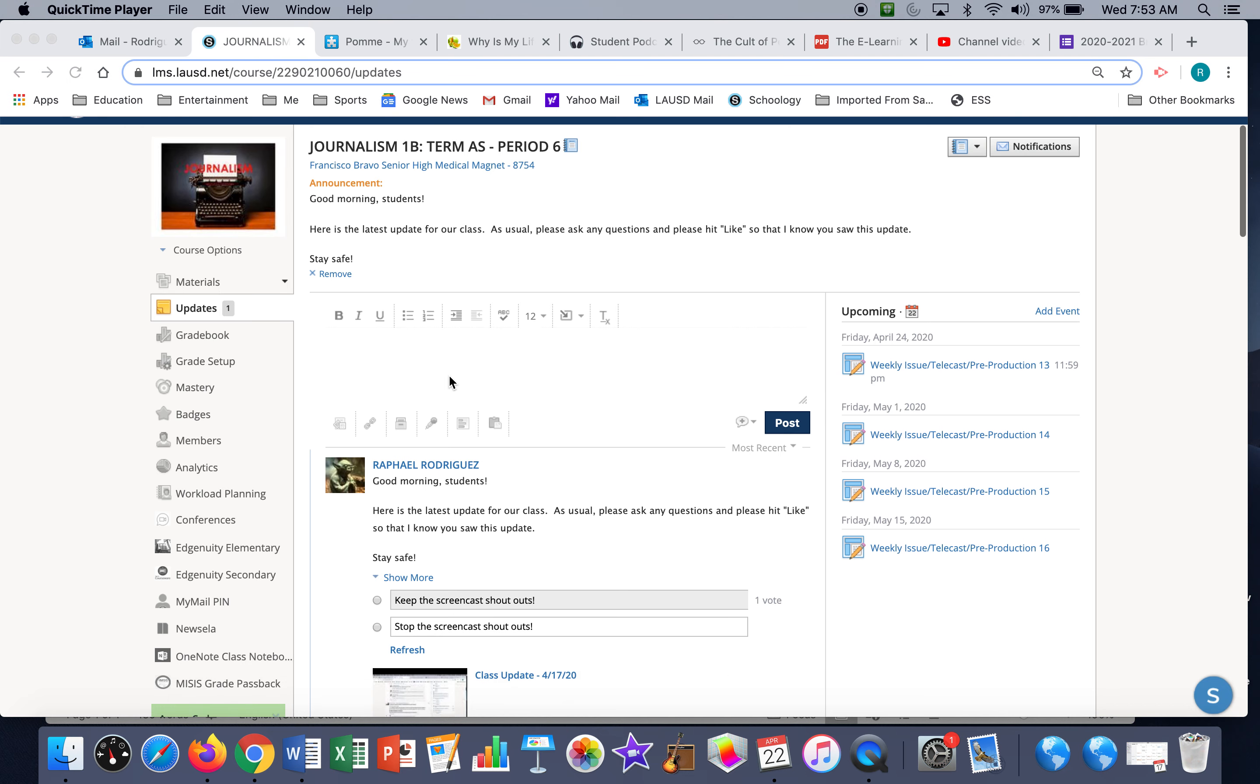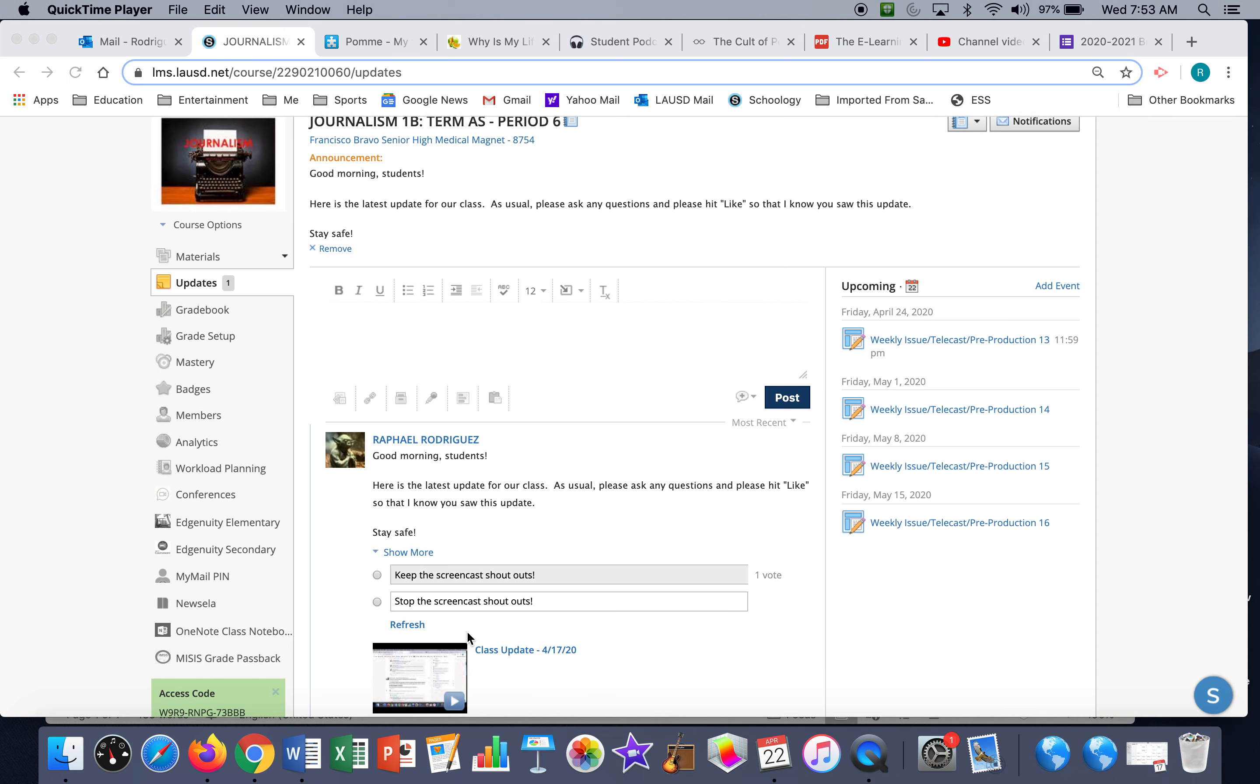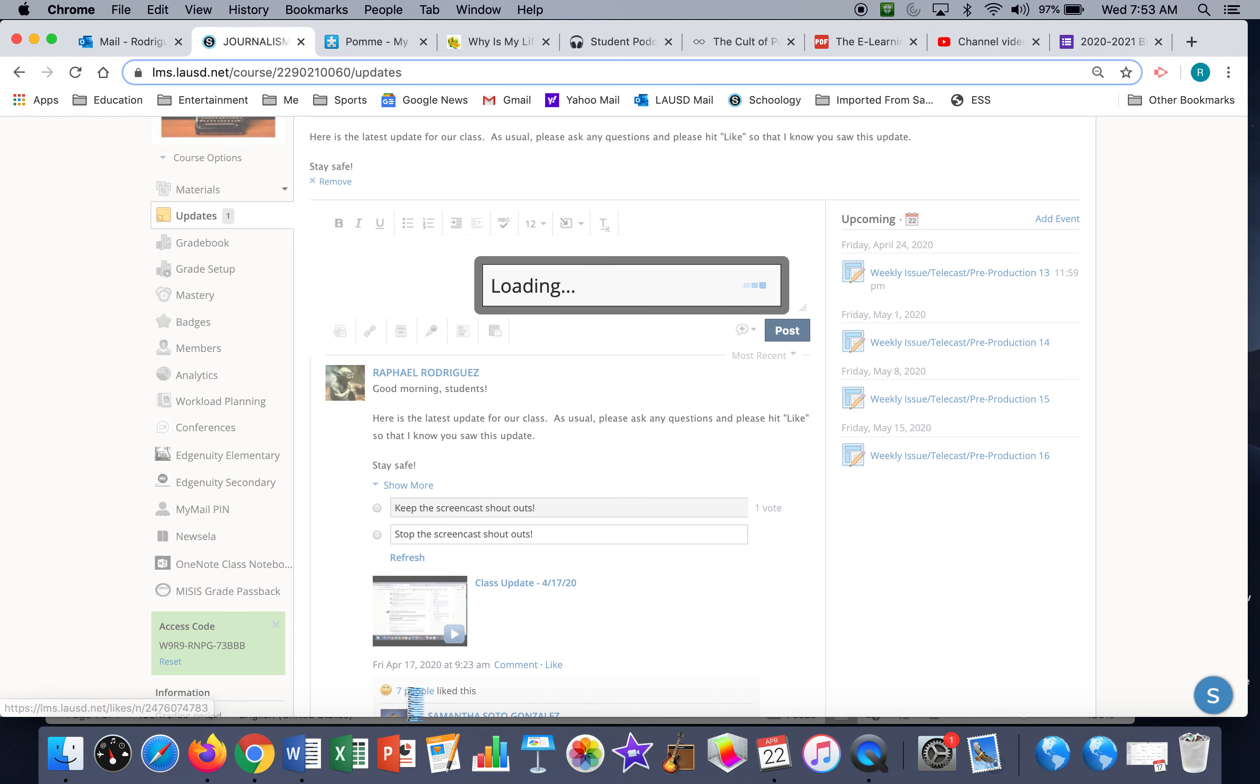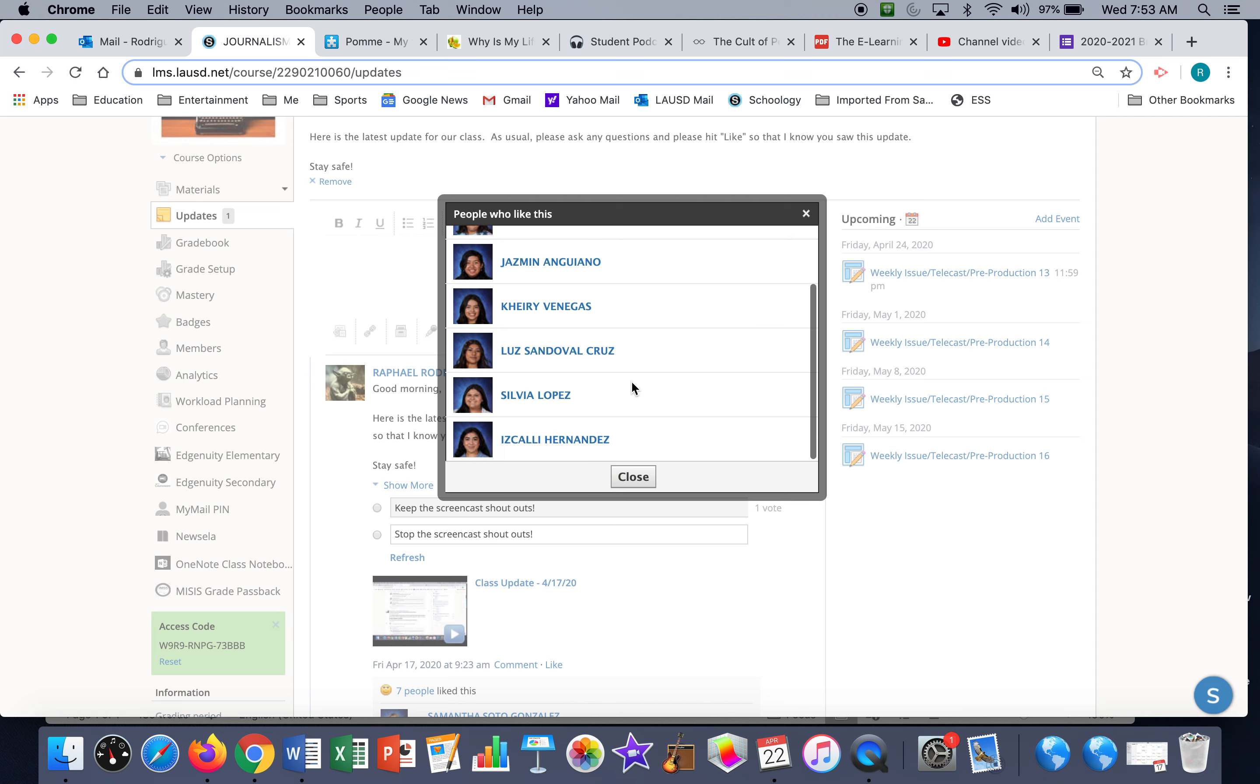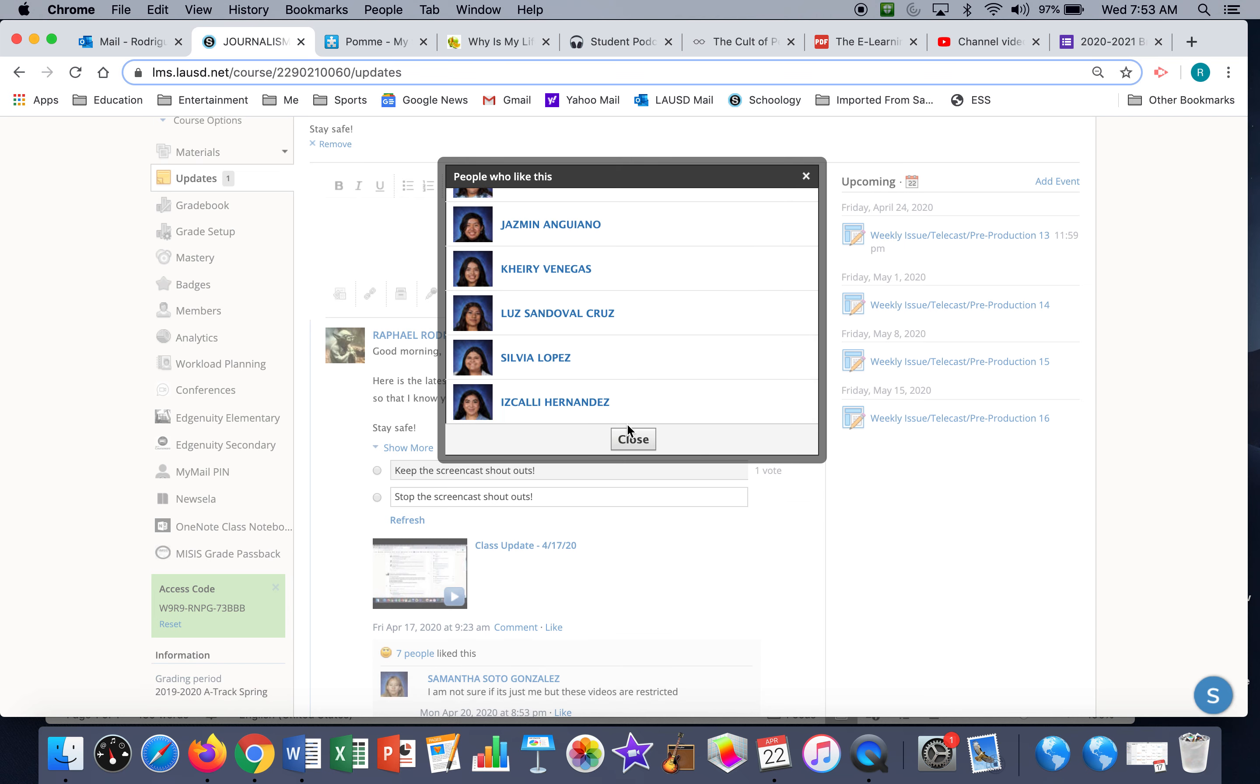So let's start with the shout-outs. Thank you Brianna, thank you Esmeralda, thank you Jasmine, thank you Katie, thank you Luz, thank you Sylvia, thank you Iskali.